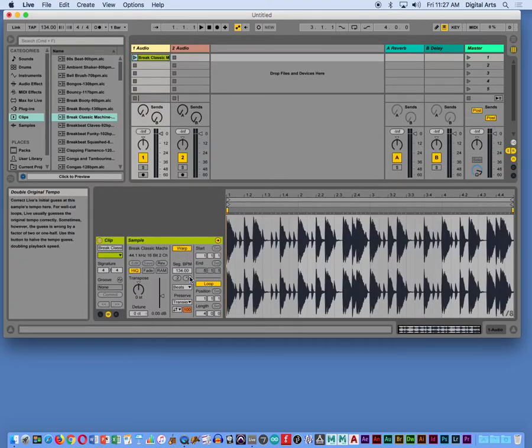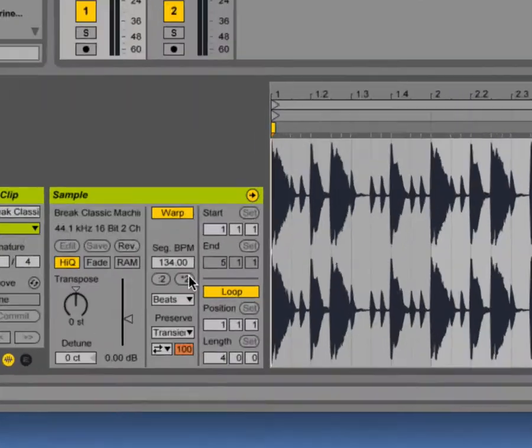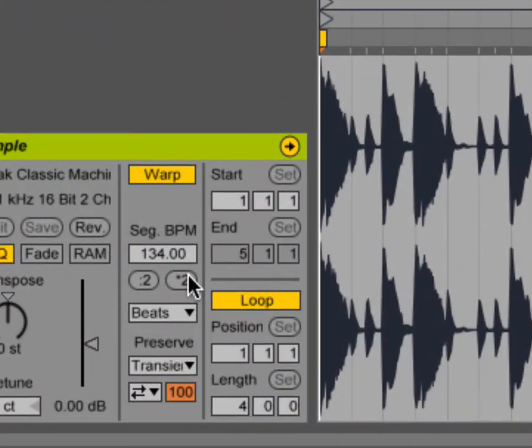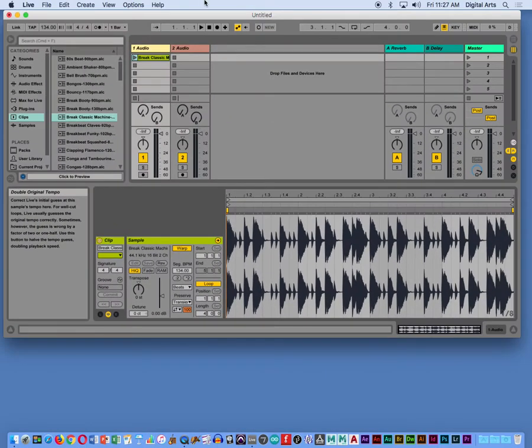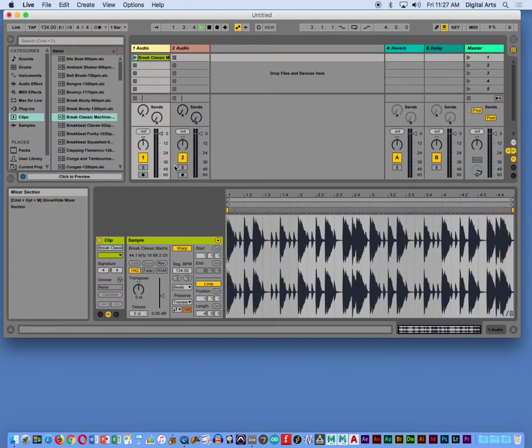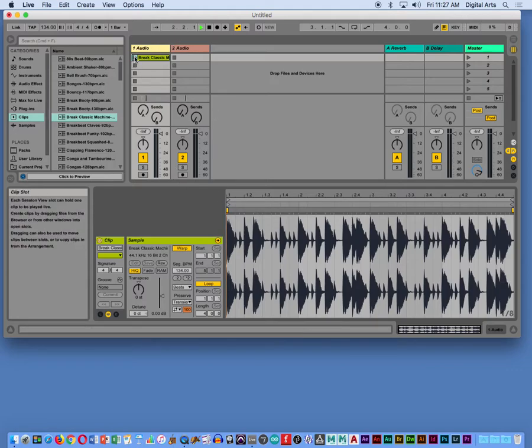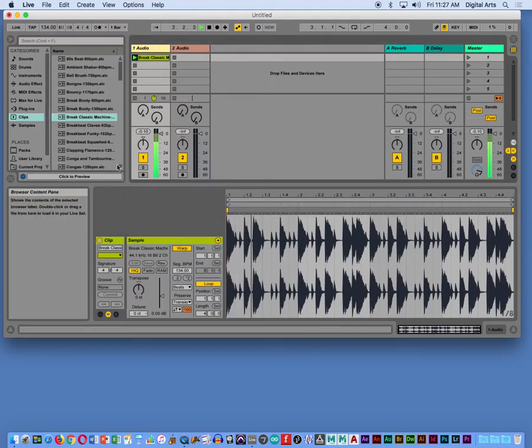Yes, warp is set and loop is on, and if I hit play, we'll start hearing this.